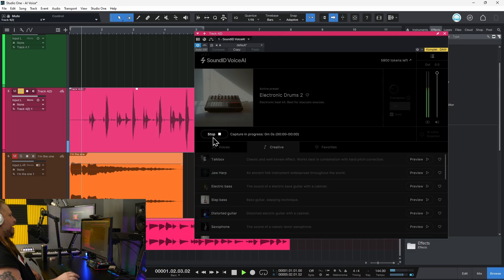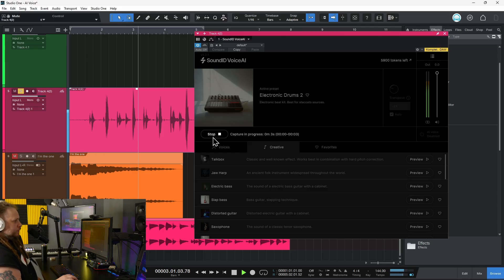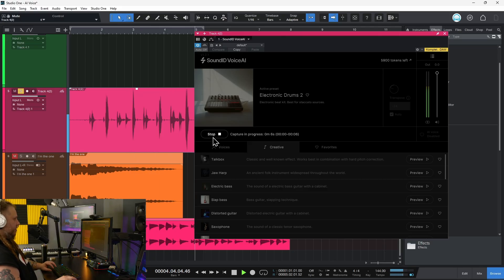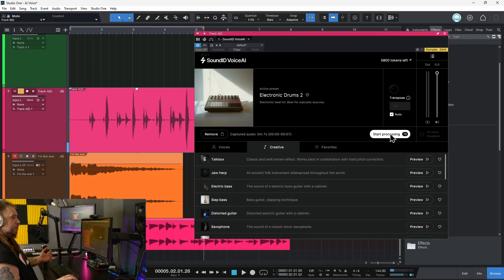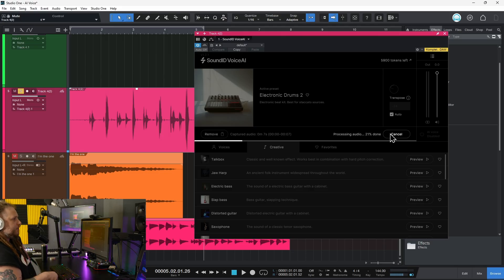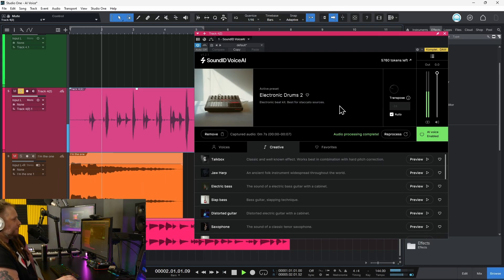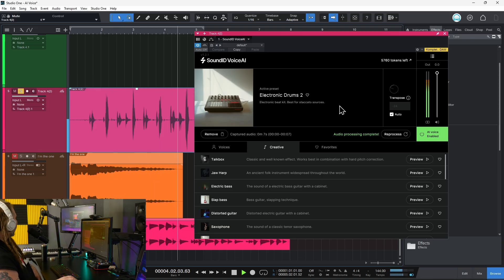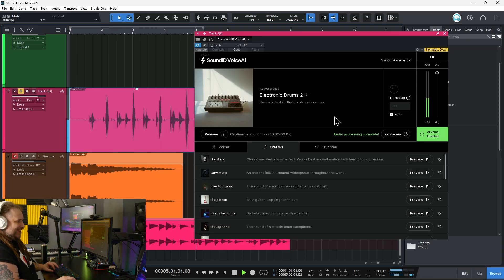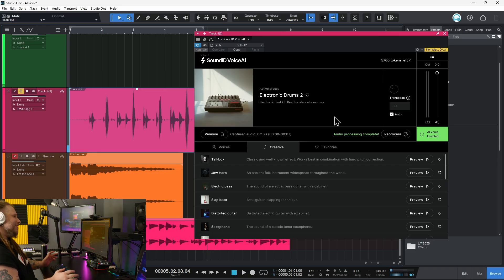I'll play it back. A boom, a bap, a boom boom bap, a boom, a bap, a boom boom bap. Very good. I can stop, now I can process. I'll just speed through this here. And we are done — let's check it out. That is just too good, man. That is just too good.